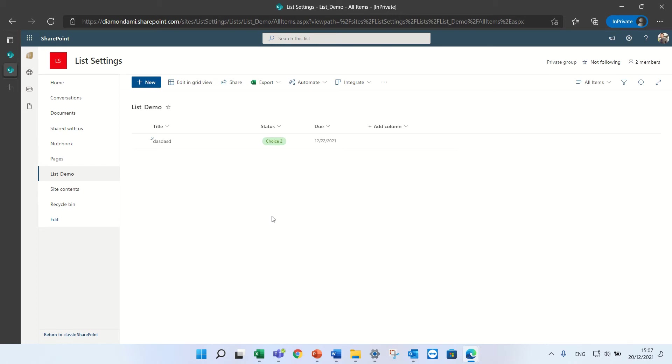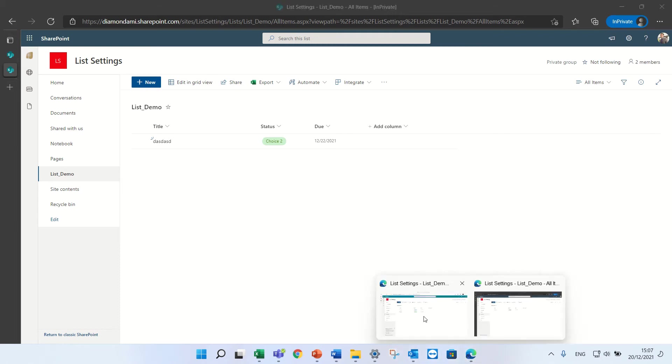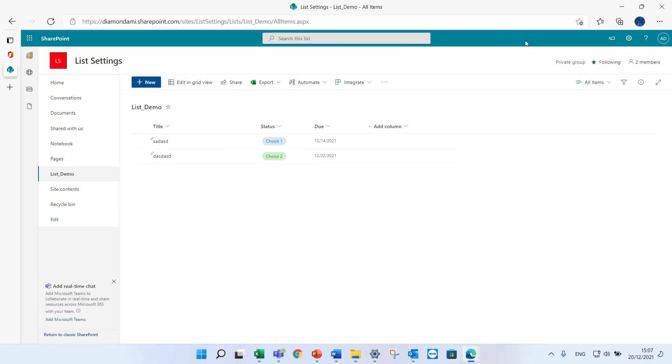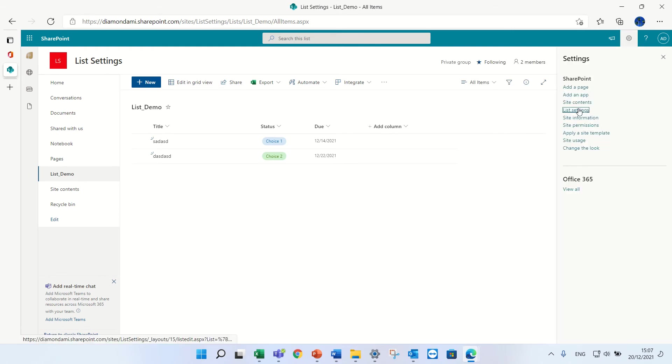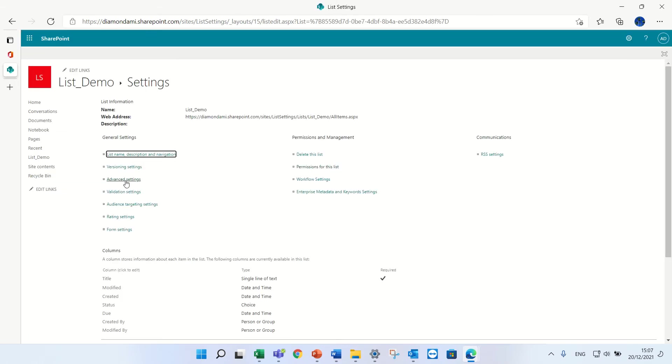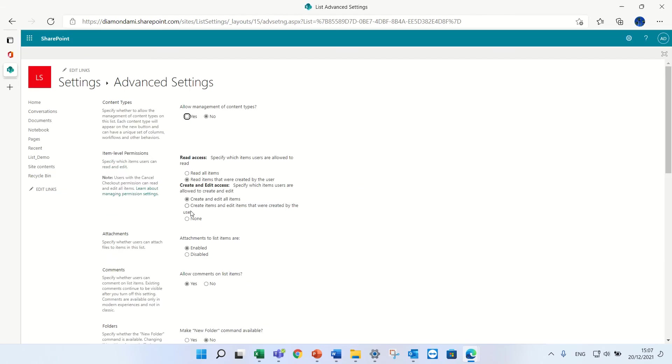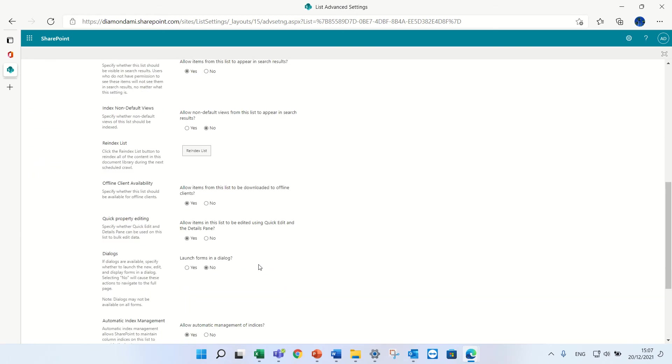So you don't need to create a me view with a filter. So let's go and change the settings again. This settings, advanced settings.